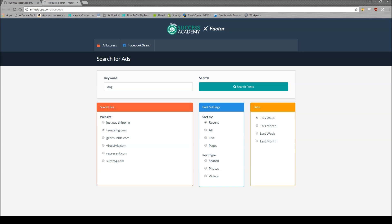So the first thing you need to do is head over to this website here, amtestapps.com/facebook. Someone linked this to me, I'm really not sure where it's from or if it's going to remain free, but currently it's free.